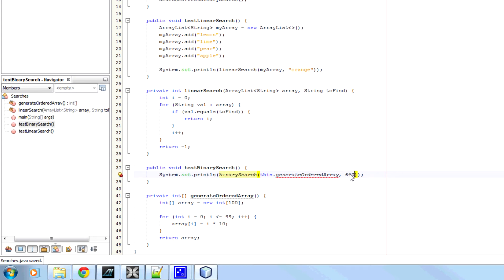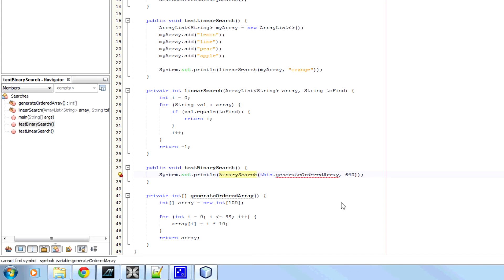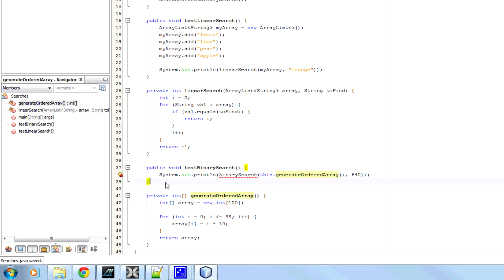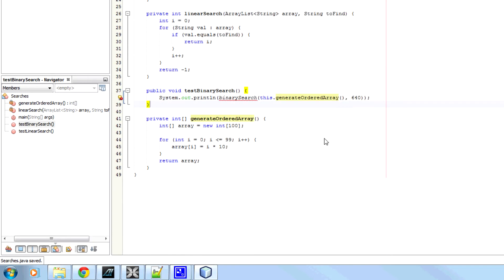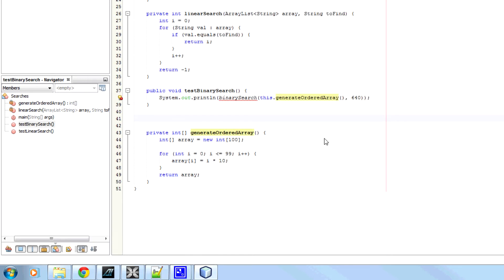And say I'm going to look for 640, which if it works, should be at position 64. So this will pass in the array that's been generated here. So now, to create the binary search method.